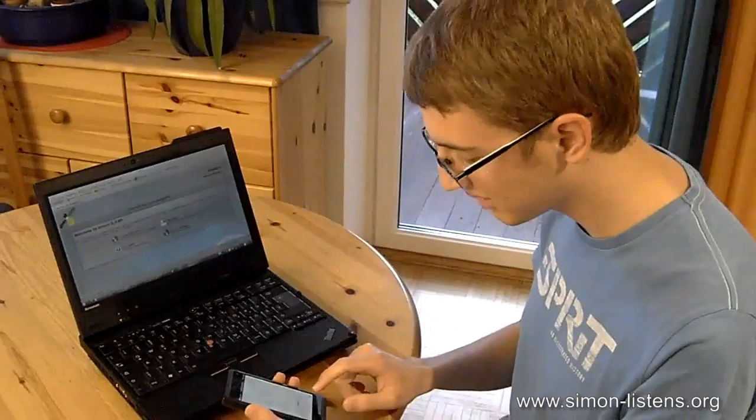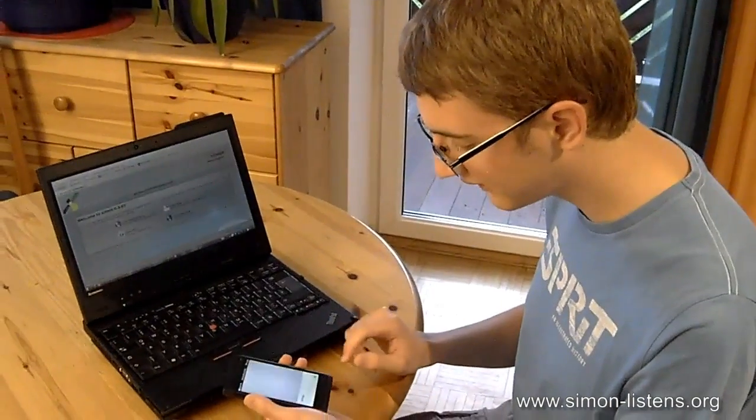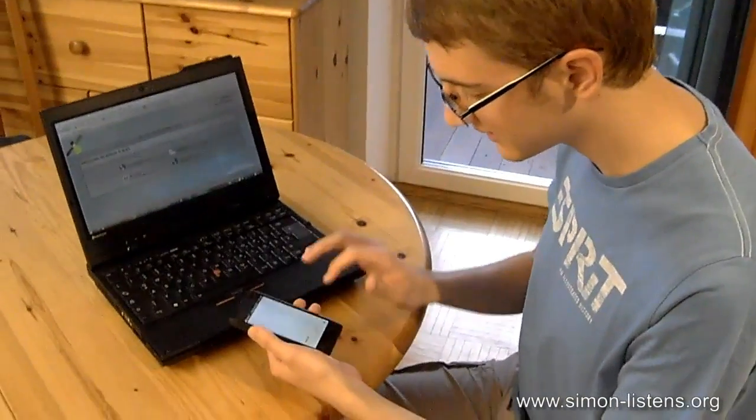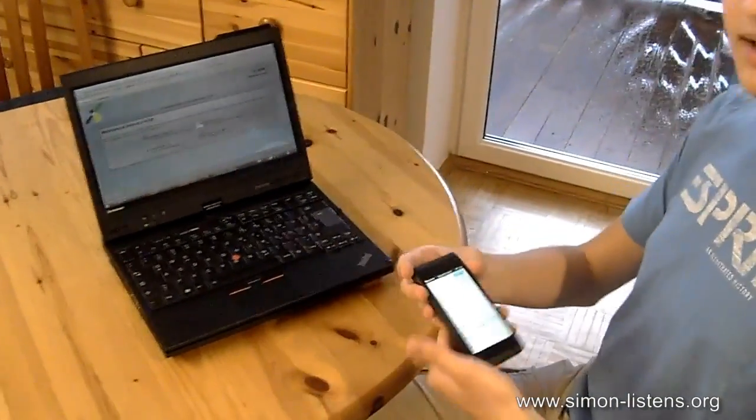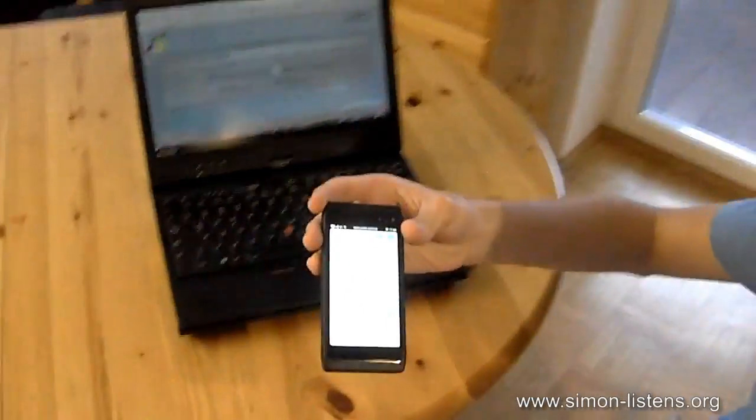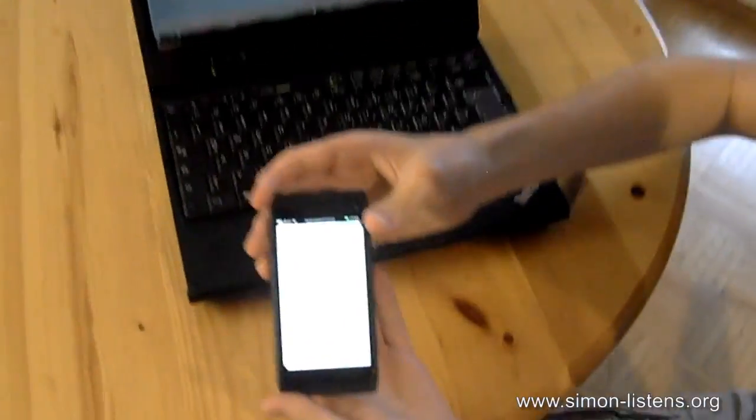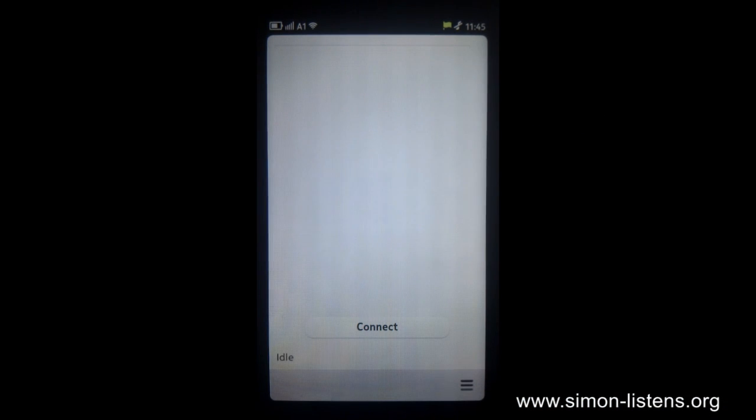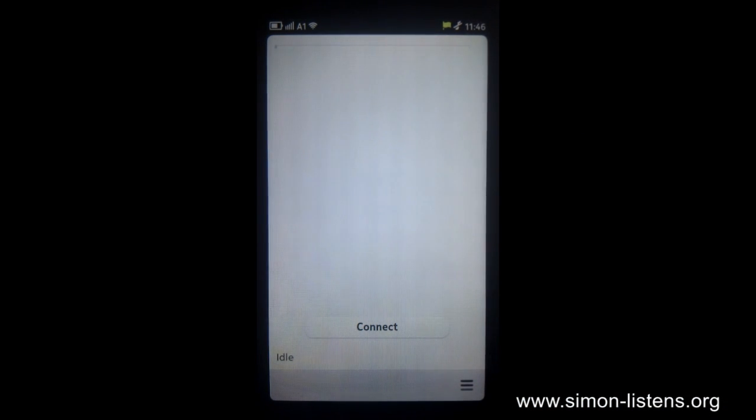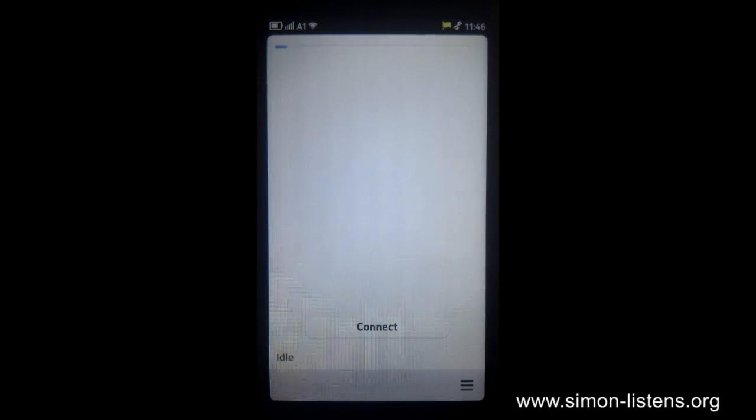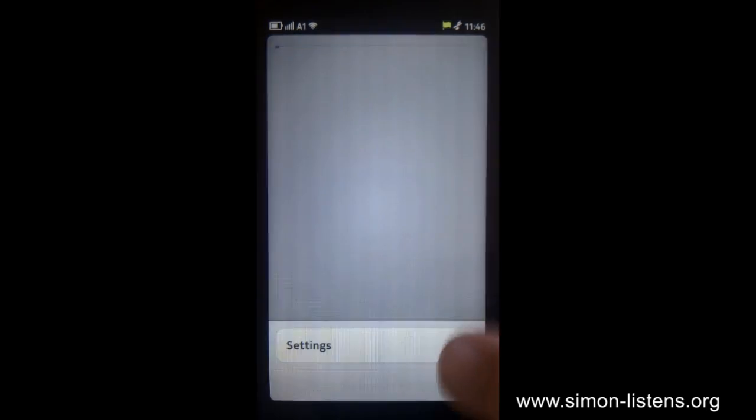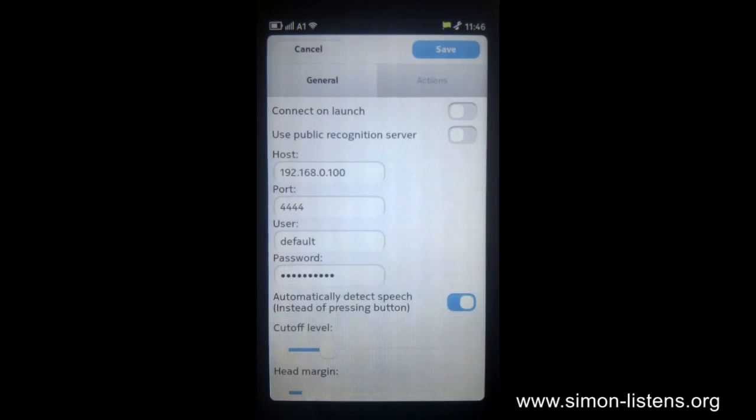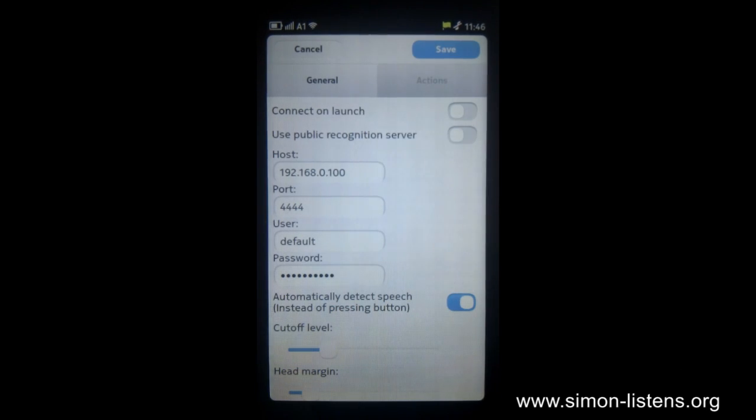But anyway, this isn't just for controlling your SIMON installation on your notebook or your television or whatever. You can also control the phone a bit, so if you go into the settings here. Of course, with this being a SIMON product, you can configure it in many different ways.